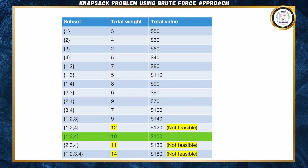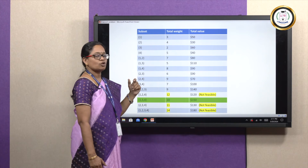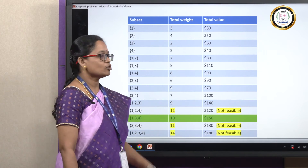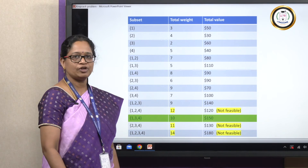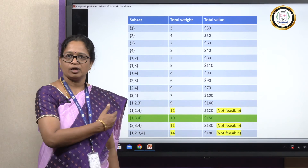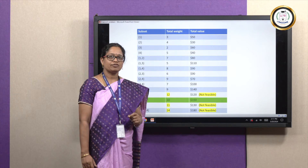The weights and values are found out for each subset. For subsets {1}, {2}, {3}, {4}, the values and weights are written as given. For subset {1,2}, the total weight is the weight of item 1 combined with item 2, that is 3 plus 4. Similarly, the values are also added: 50 plus 30 is 80. We are adding the weights and values and listing them. The maximum threshold weight given in the problem is 10.